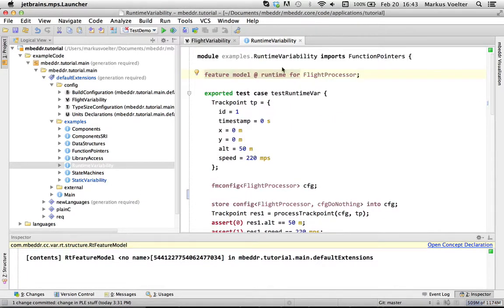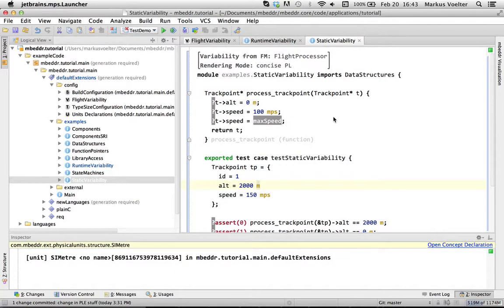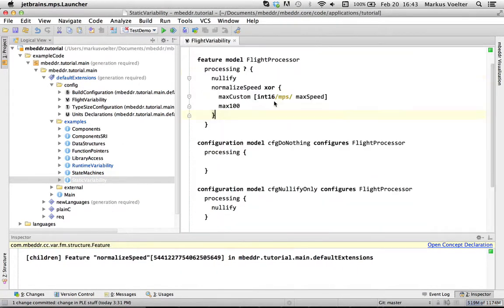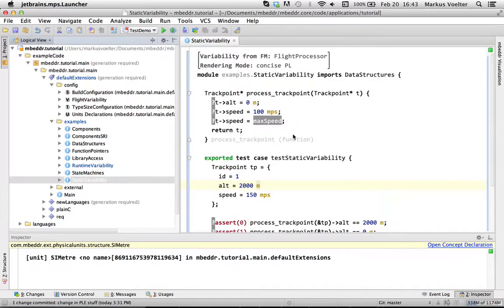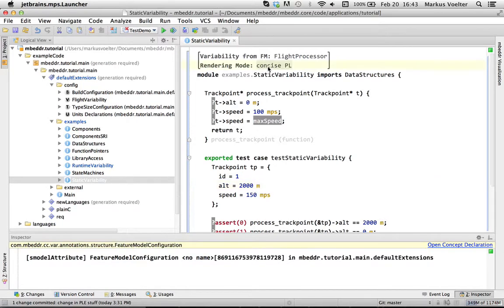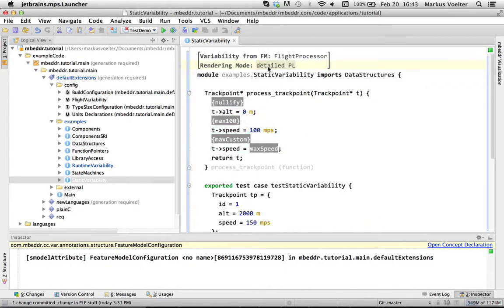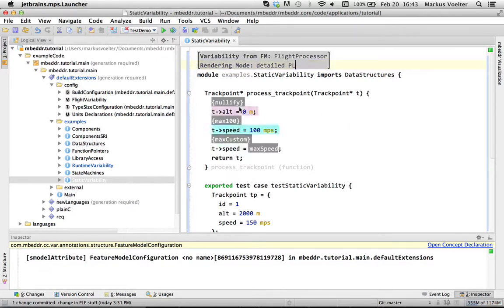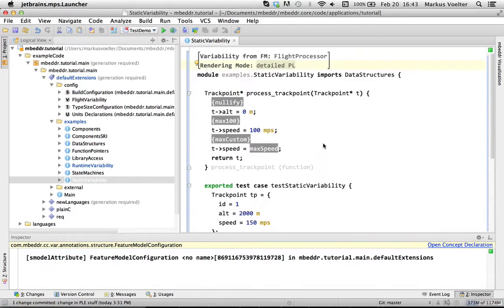There is also static variability where you make the decision at runtime. Let me just reopen this because there is this bug in MPS that doesn't color things as it should. So let's go here first. So here is the detailed product line. And again, these things should have colors. I don't know why today it doesn't work. It's a bug that's submitted and that will be fixed in the next version.